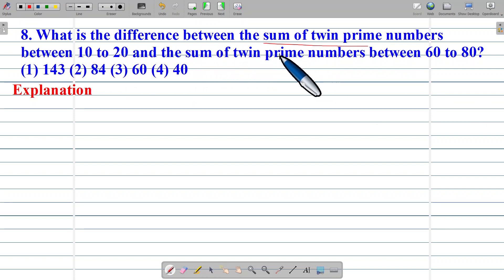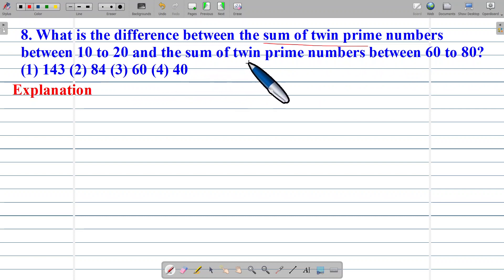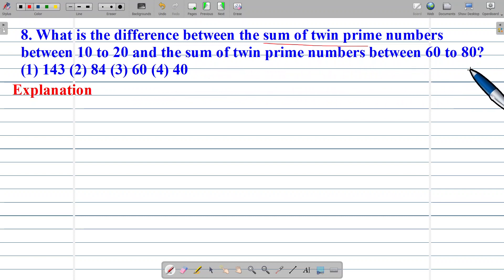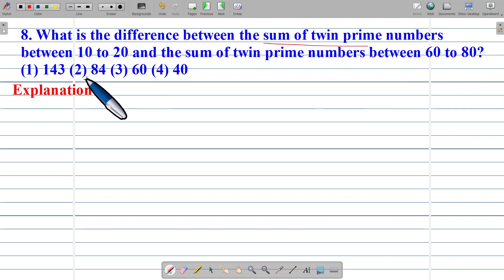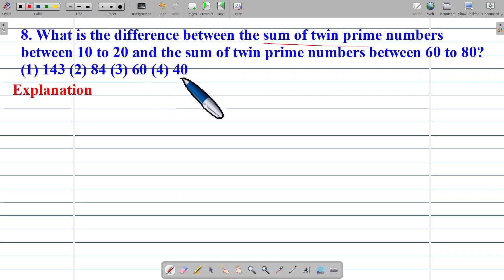What is the difference between the sum of twin prime numbers between 10 to 20 and the sum of twin prime numbers between 60 to 80? Option 1: 143. Option 2: 84. Option 3: 60. Option 4: 40.